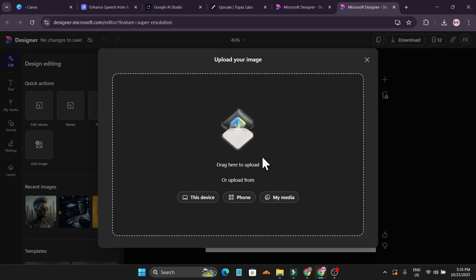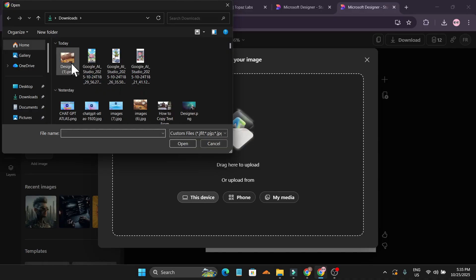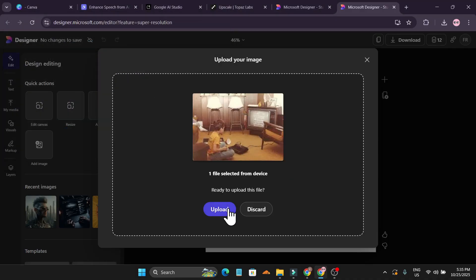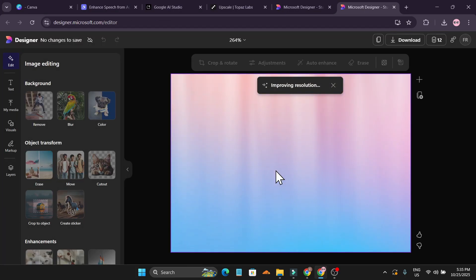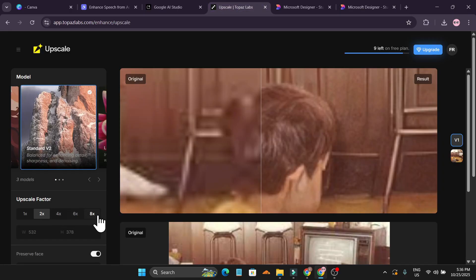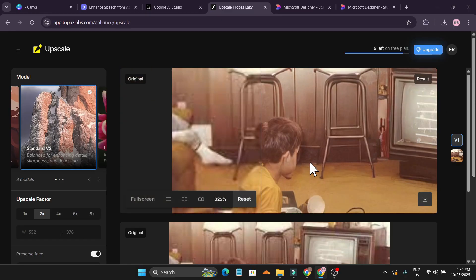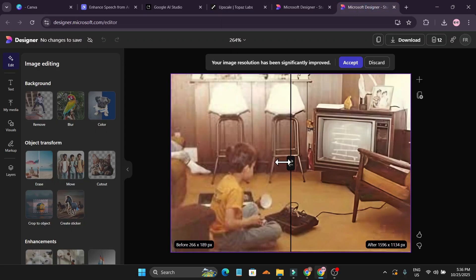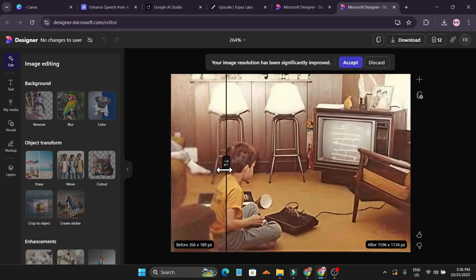Just upload the image you want to upscale — I'm uploading the same image. Click upload and it will start to improve your resolution. One thing to note is that you cannot choose how much to upscale; normally in Topaz Labs you get options like 2x, 3x, 4x, 6x, but here Microsoft Designer handles it automatically.